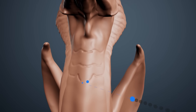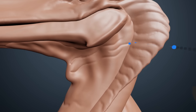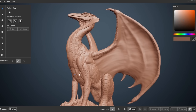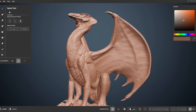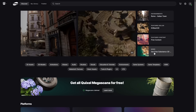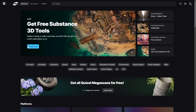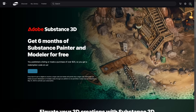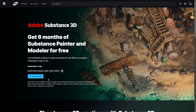Getting these two programs for 6 months is a nice bonus. After purchasing $25 or more, under News, press the "Explore Now" button. We can now get a code that we can put into our Adobe accounts, which will give us 6 months of Substance Painter and Modeler.